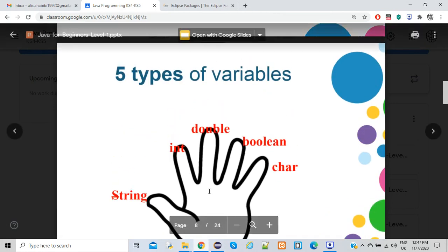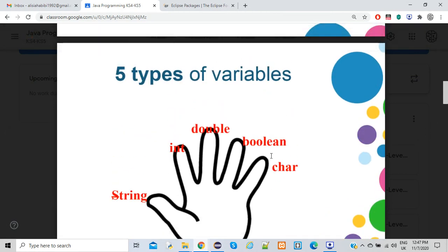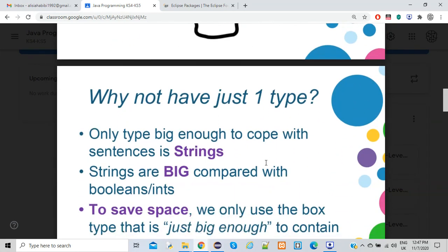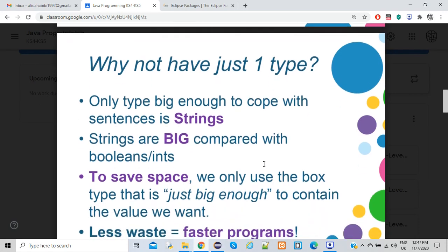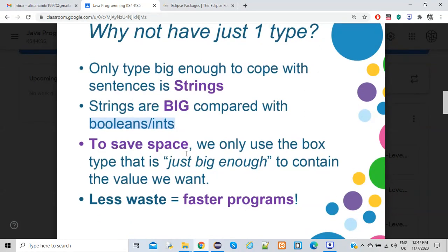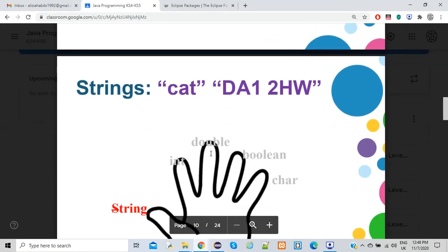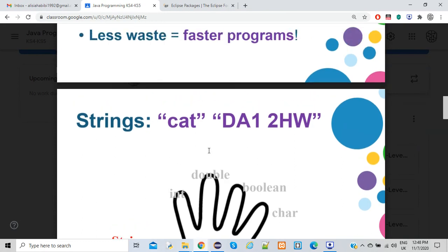In Java, we have five types of variables: String, int, double, boolean, and char. We don't just use one type because strings occupy a lot of storage space compared to boolean and int. To save space, we use only the box type that is just big enough to contain the value we want. Strings are one of the most common variables in Java and are represented in speech quotes.